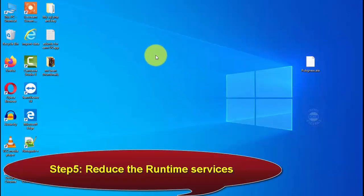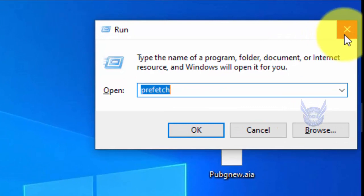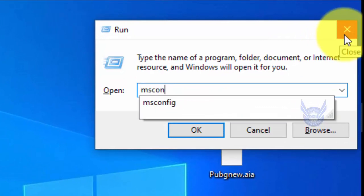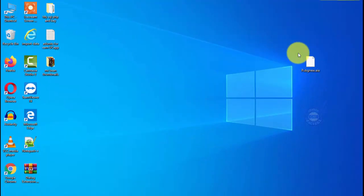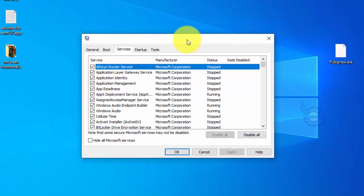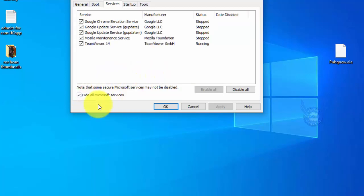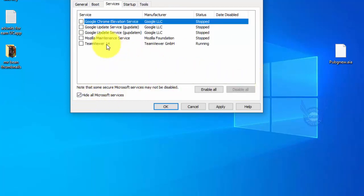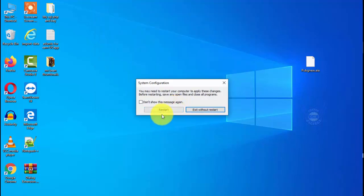Step 5: Reduce Runtime Services. Go to Run and type 'msconfig', then click OK. A window will open showing General, Boot, and Services tabs. Click on Services. Check 'Hide all Microsoft services' to hide them. Click OK, and then choose 'Exit without restart' — you will need to restart later.